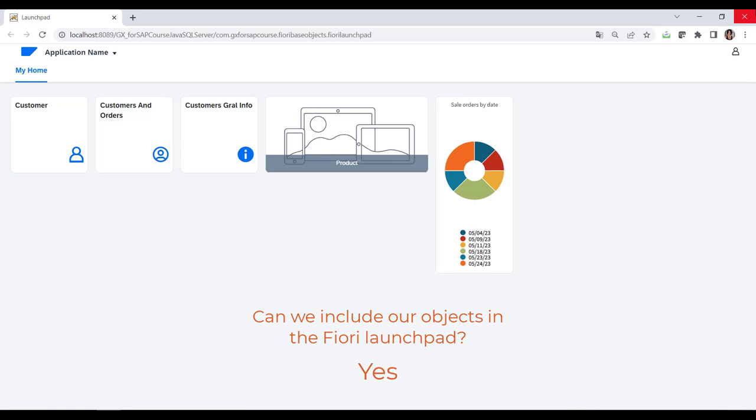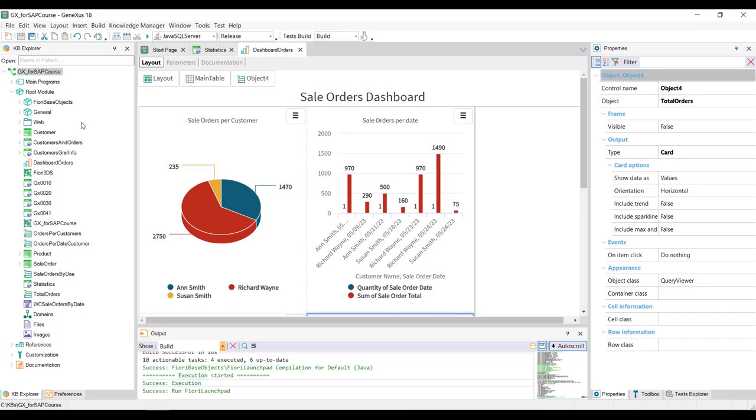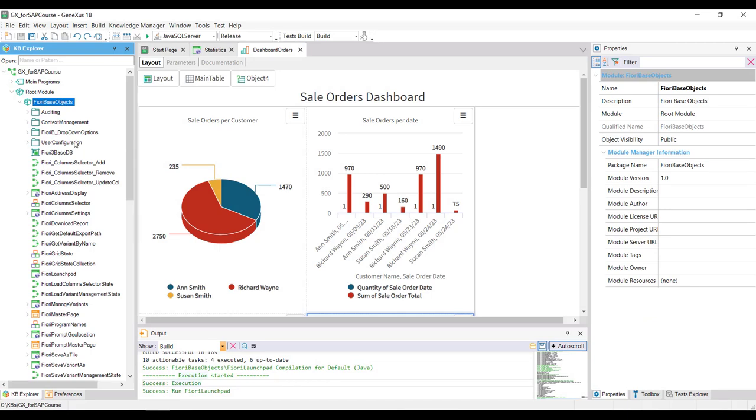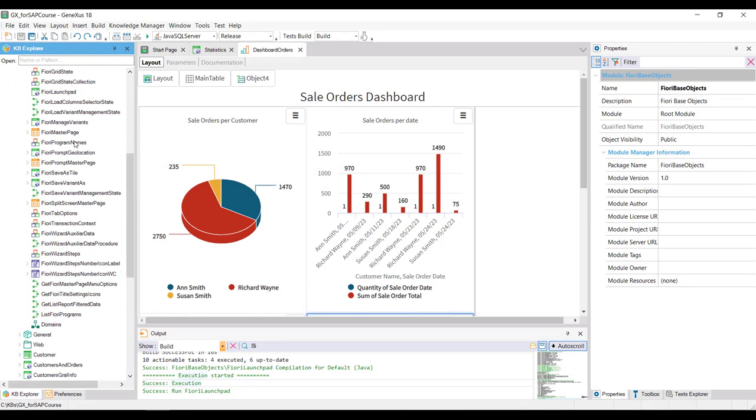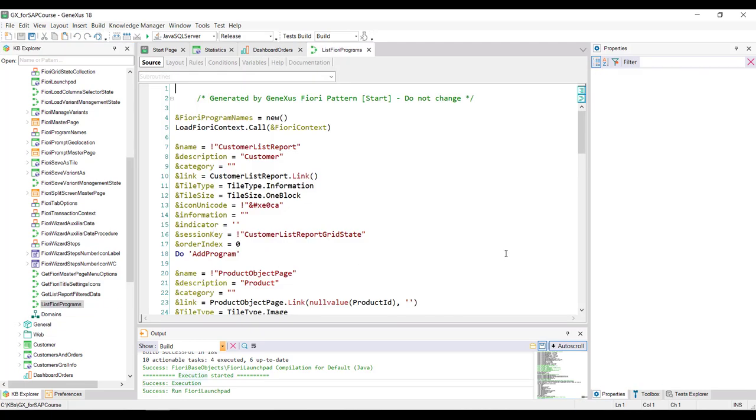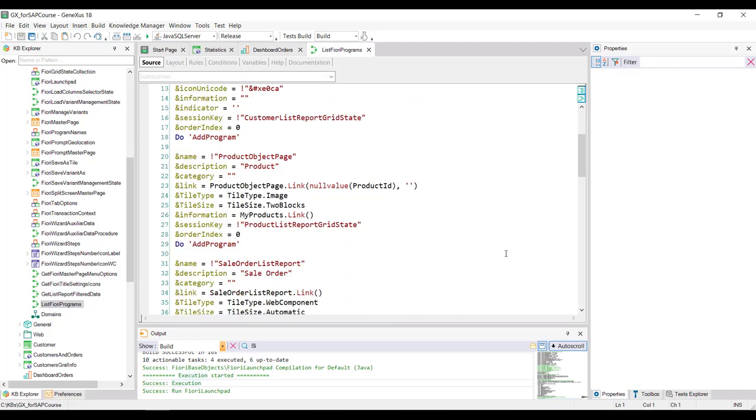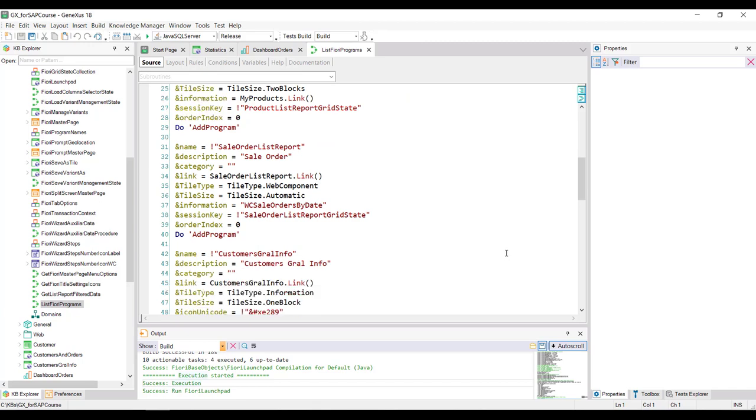Let's see this. In the Fiori base objects module, there's a procedure called list Fiori programs that's responsible for obtaining the collection of programs to be included in the launchpad. When the Fiori for web pattern is applied to an object, this procedure is modified to include a card with the new pattern.